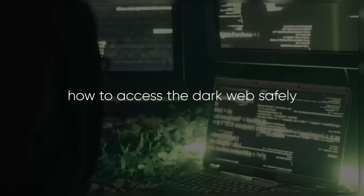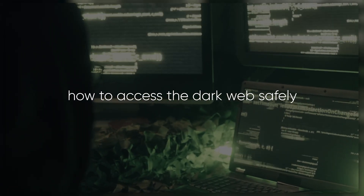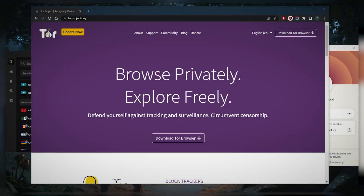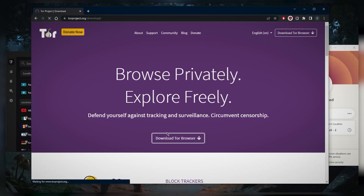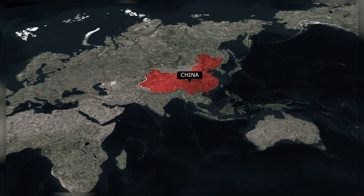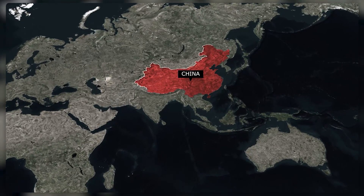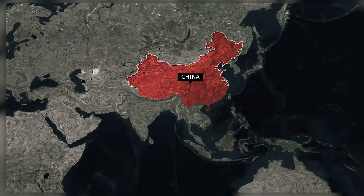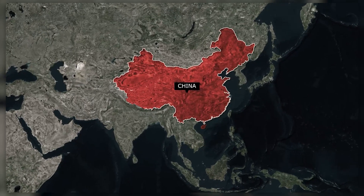Welcome back. Today I'm going to show you how we can access the dark web safely. There are lots of nuances when it comes to accessing the dark web — I wouldn't necessarily recommend that you just go to the dark web and connect to the Tor project right here after you download it to your own device and use your own IP address to connect to it.